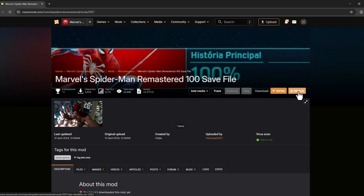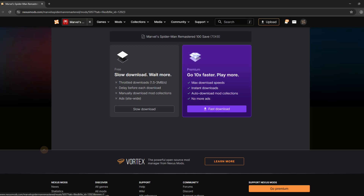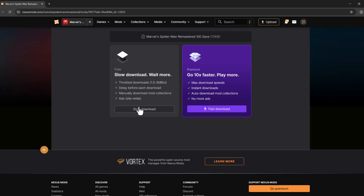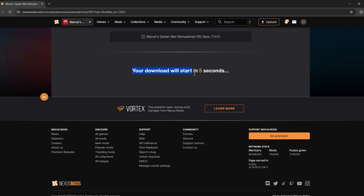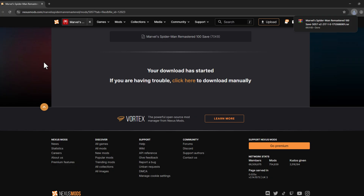Select the manual option over here and select the slow download option. In my case I'm already logged in — if you are new to this site then you will get a login page, and you just need to log into your account.